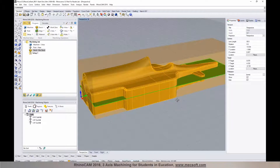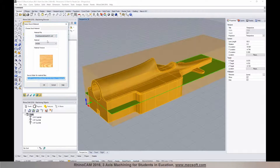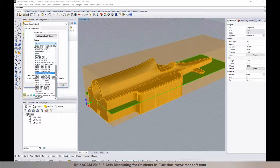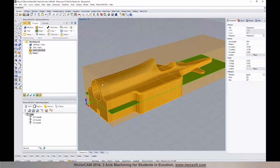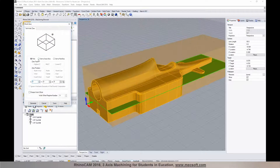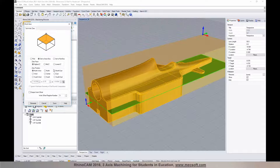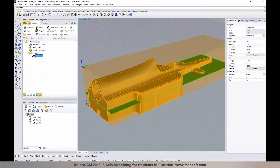Now we'll assign a material to the stock. We have it set to wood, but there are many materials to choose from and you can easily add materials if yours isn't listed. Next we'll create a work zero — our machine zero point. You may not want to zero out at the bottom corner, so we'll set the top zero face to the highest Z on the stock, then move it to the southwest corner of the stock directly above our world origin in Rhino. All toolpath coordinates will be measured from that work zero point.